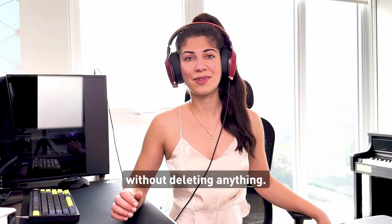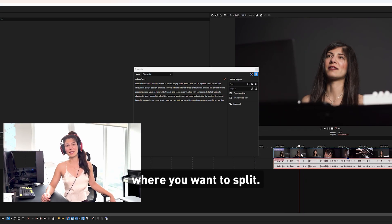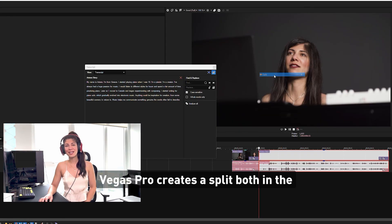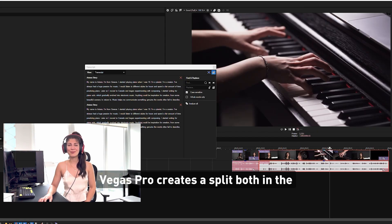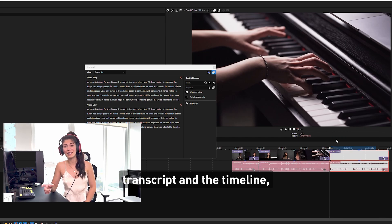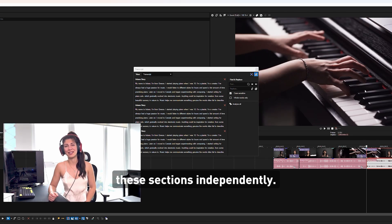Sometimes you need to split a clip without deleting anything. Simply place your cursor where you want to split, right-click and choose split. Vegas Pro creates a split both in the transcript and the timeline, allowing you to work with these sections independently.